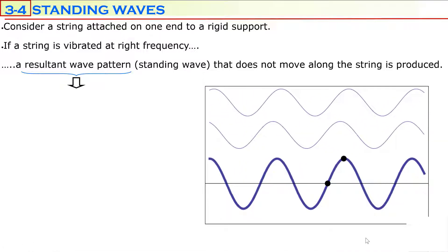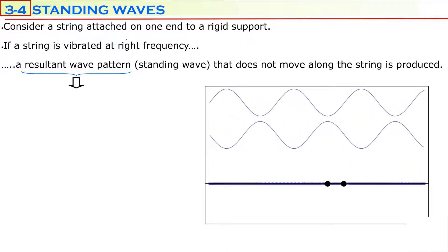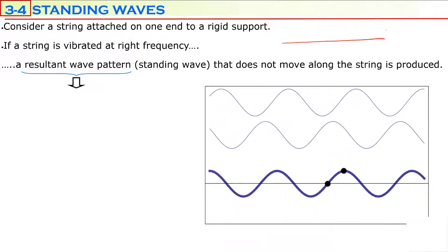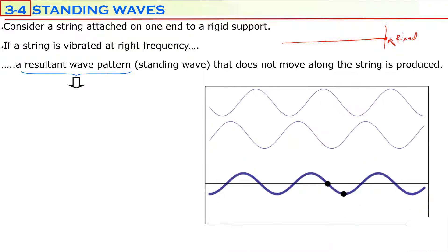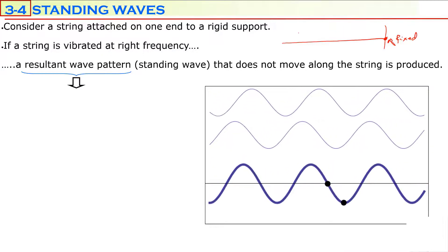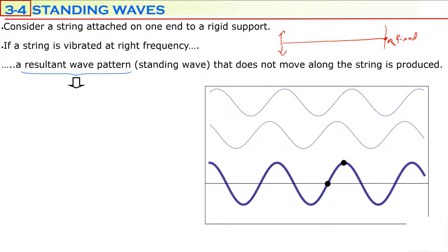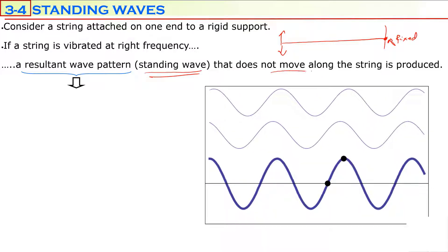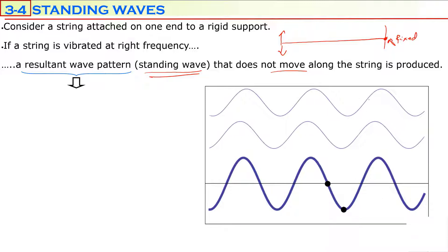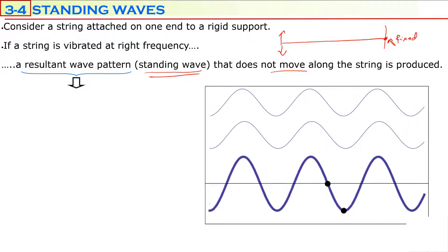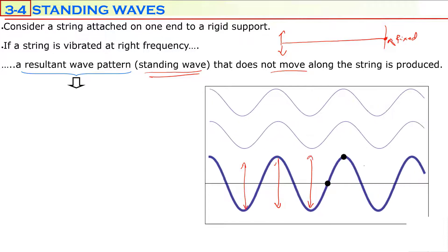Today we are going to talk about standing waves. Consider a string attached on one end to a rigid support with a fixed boundary. If this string is vibrated with the right frequency, you observe a resultant wave pattern called a standing wave that does not move along the string — it only vibrates. This waveform, this blue wave vibrating up and down, is a standing wave.